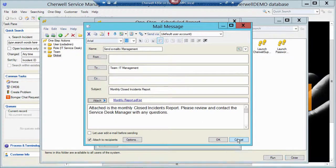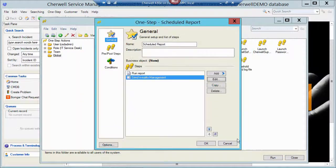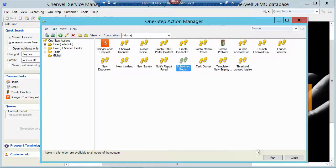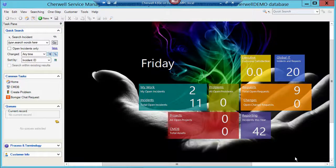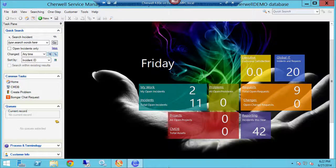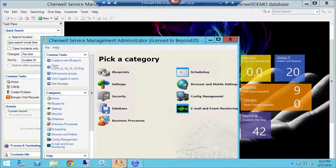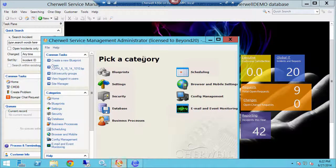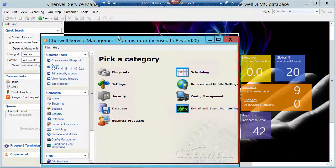So I'm going to click cancel here. I'm going to cancel here. I'm going to close my One-Step Manager. And then let's jump out to the admin tool and take a look at where we would put that in the scheduler.